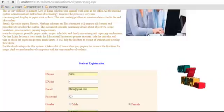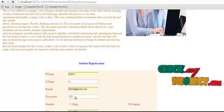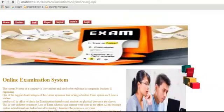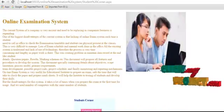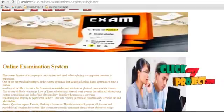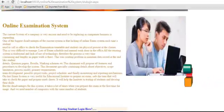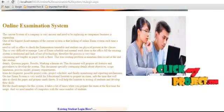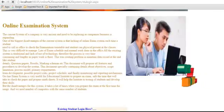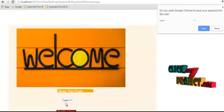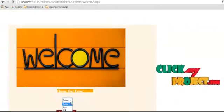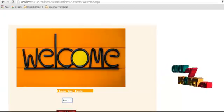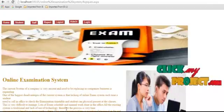Another process is student login. Go to the existing student button and enter the username and password. After login, start your exam. First, choose your examination — ASP or C Sharp. Choose ASP, then start your exam.